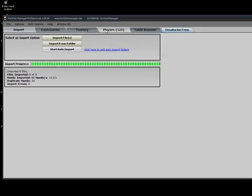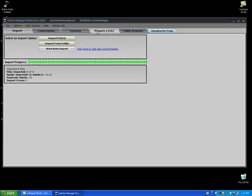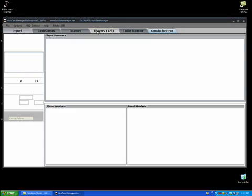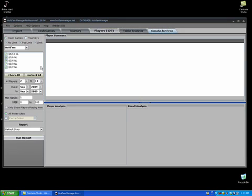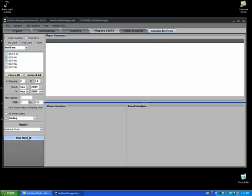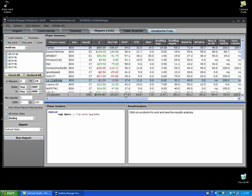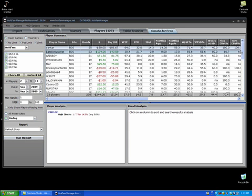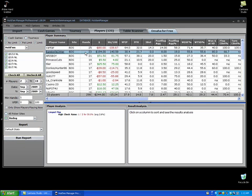I'll just go to the Players tab here and search for Bodoc players, because I don't play at Bodoc Poker so all the players here are from the data mining I have just done. I'll select a player called Barely Know Her.